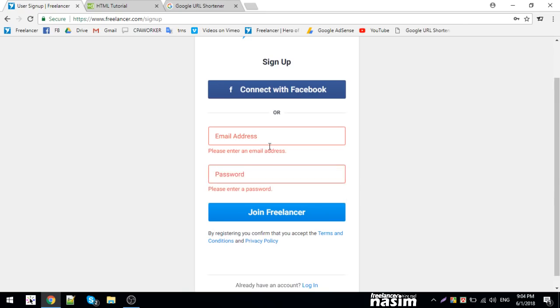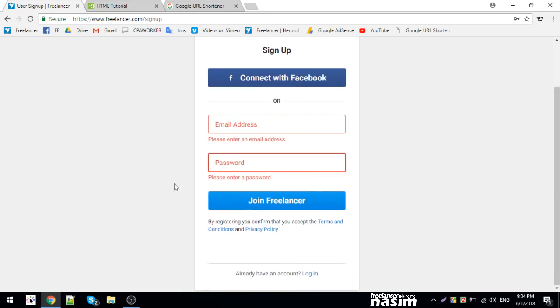Enter your email address and password, then click join freelancer.